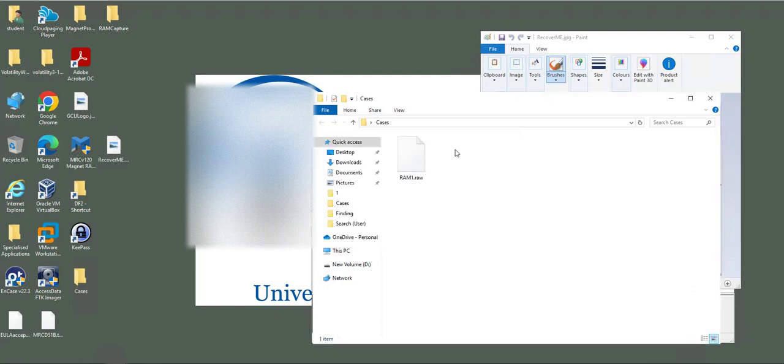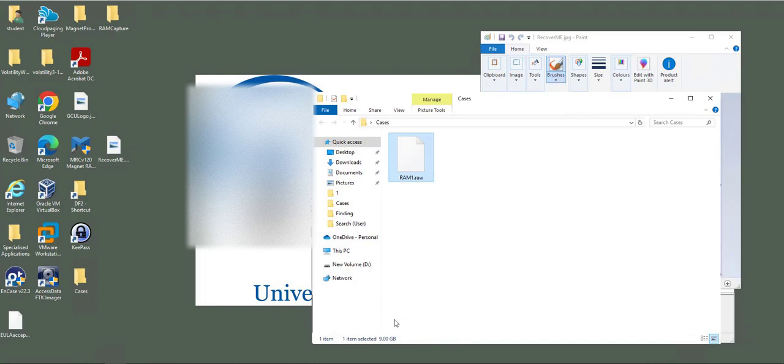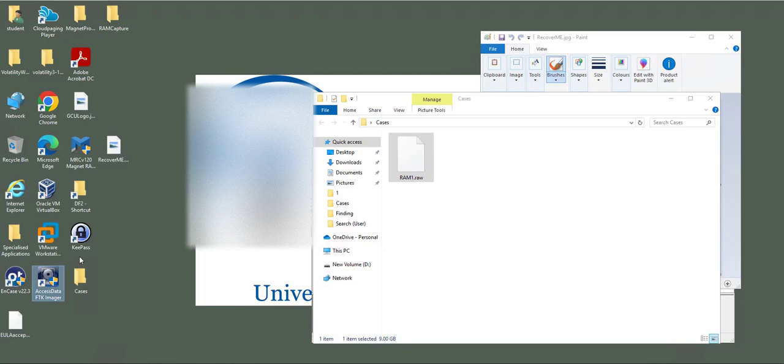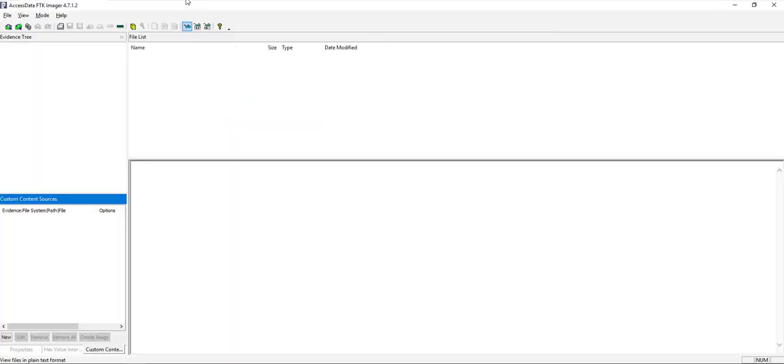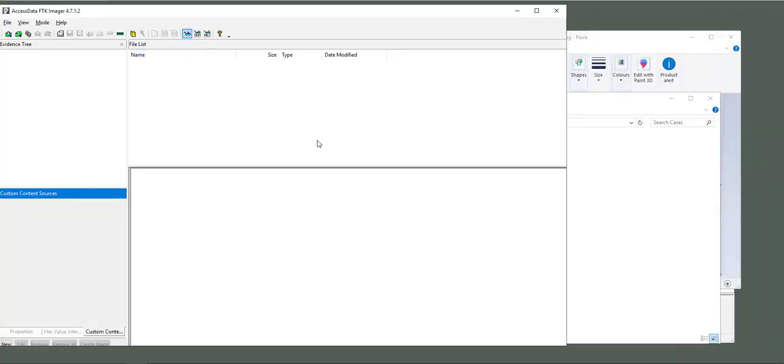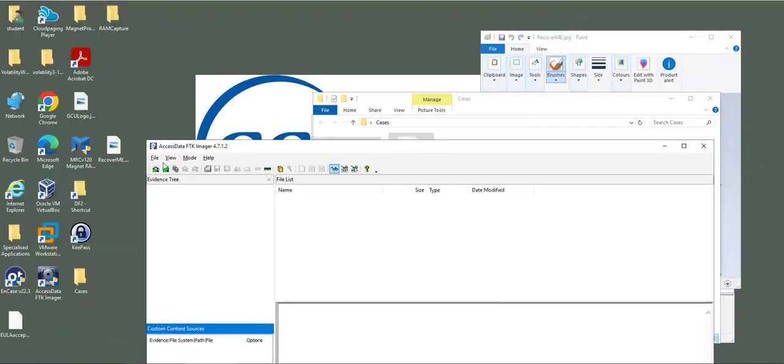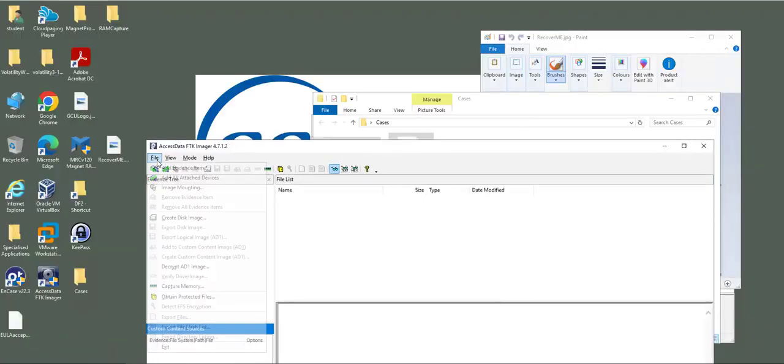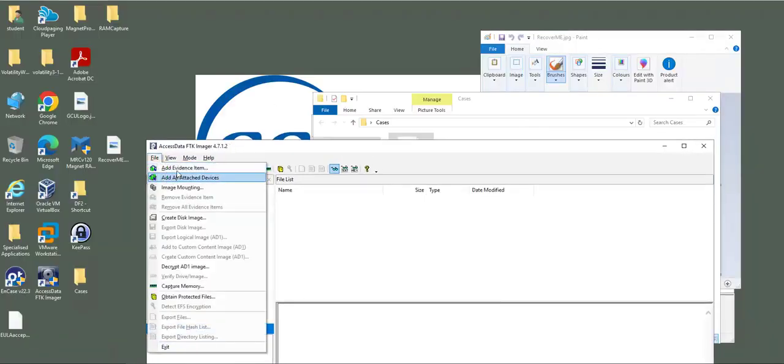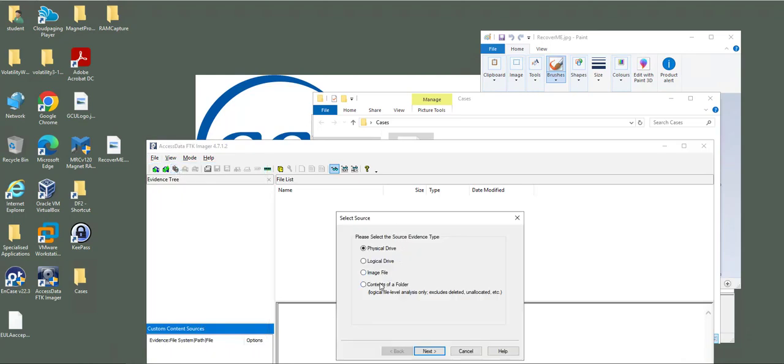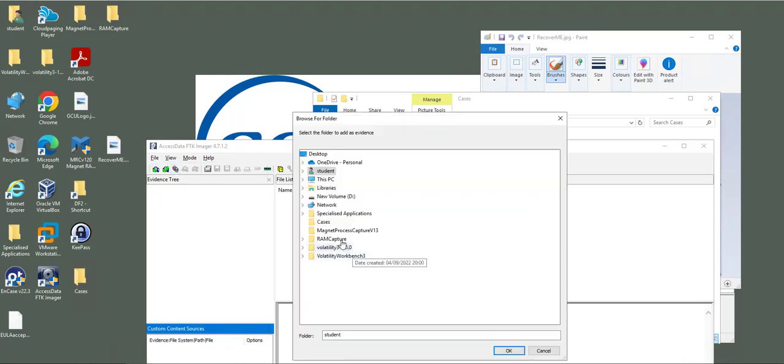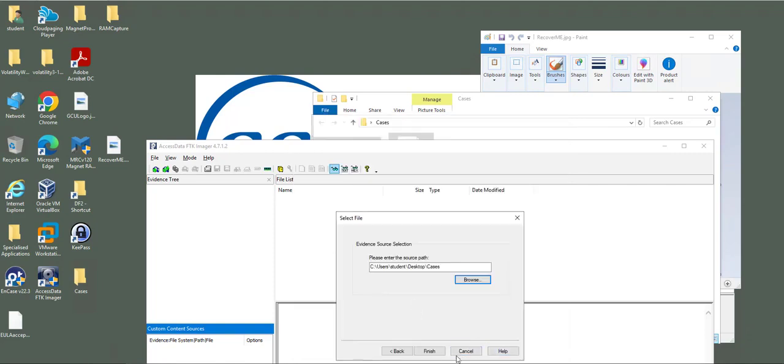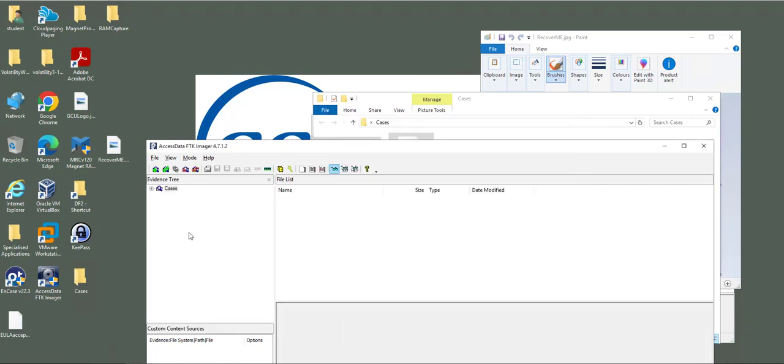That's it, you now have a copy of Windows 10 memory and it's 9GB. If we need to view your memory, you can open any hex editor. However, I have FTK Imager. I can use FTK, add evidence folder, then browse the location.